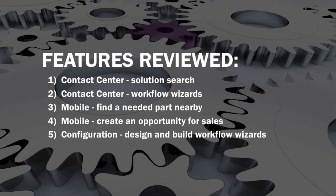Secondly, we look at workflow wizards. This feature enables specific and repeatable processes designed to meet your exact needs to be executed by contact center staff, ensuring both accuracy and efficiency. And overall speeding up the data entry task.